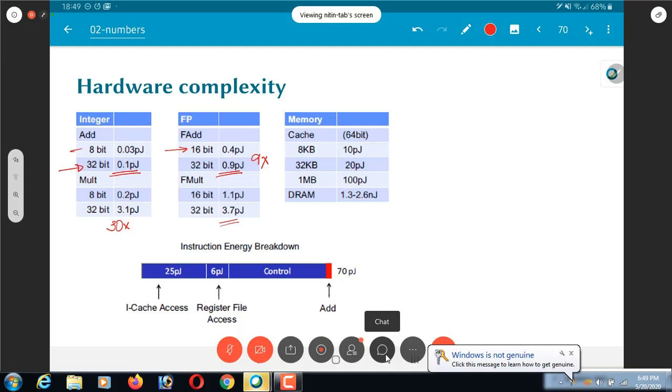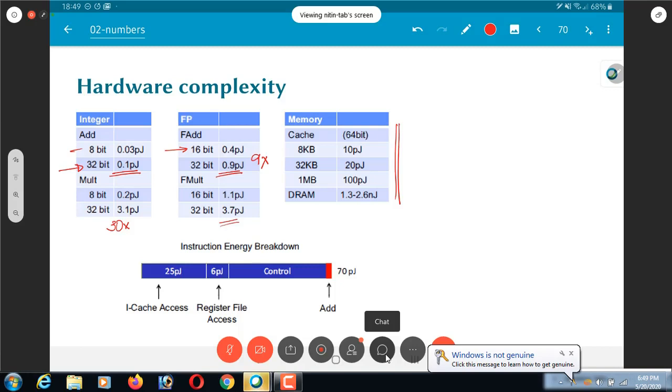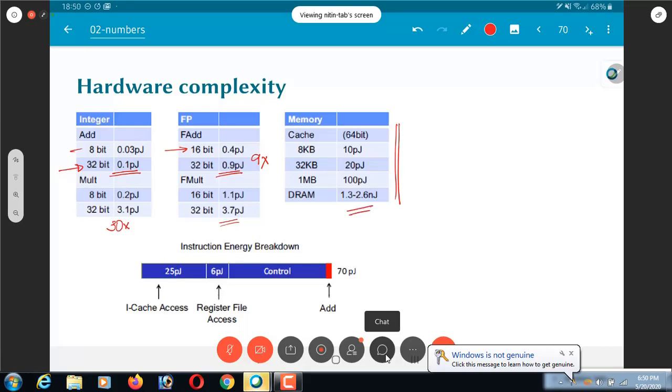You go to the column over here, and this is where you see the real monsters as far as energy consumption nowadays are concerned. Every access from a 1 megabyte cache memory takes around 100 picojoules. That is like a 1000 times the energy of one integer addition. And an access from DRAM is literally several thousand times the energy required for one addition.